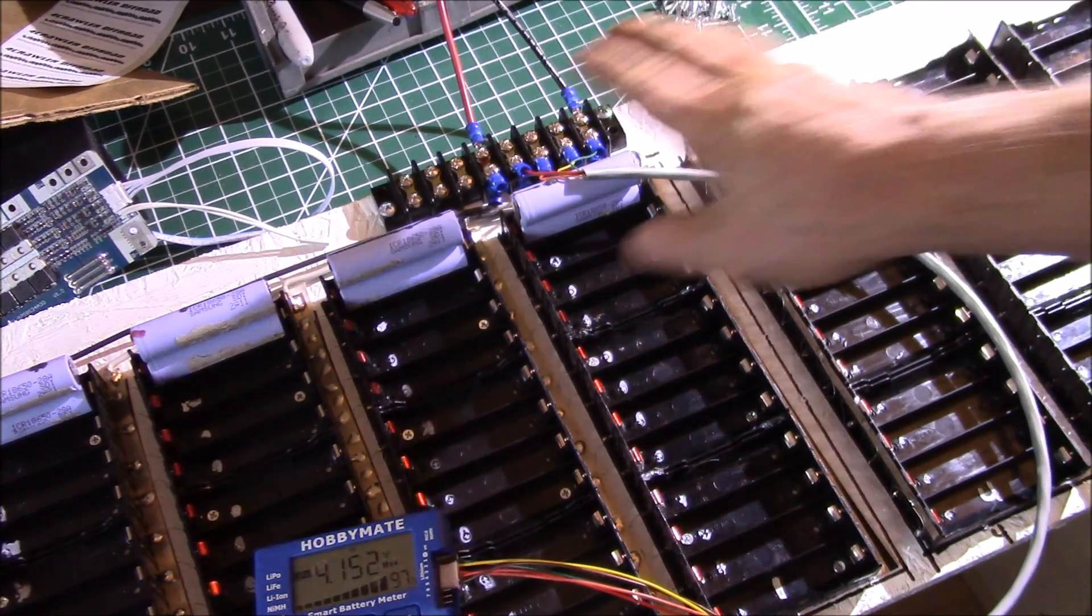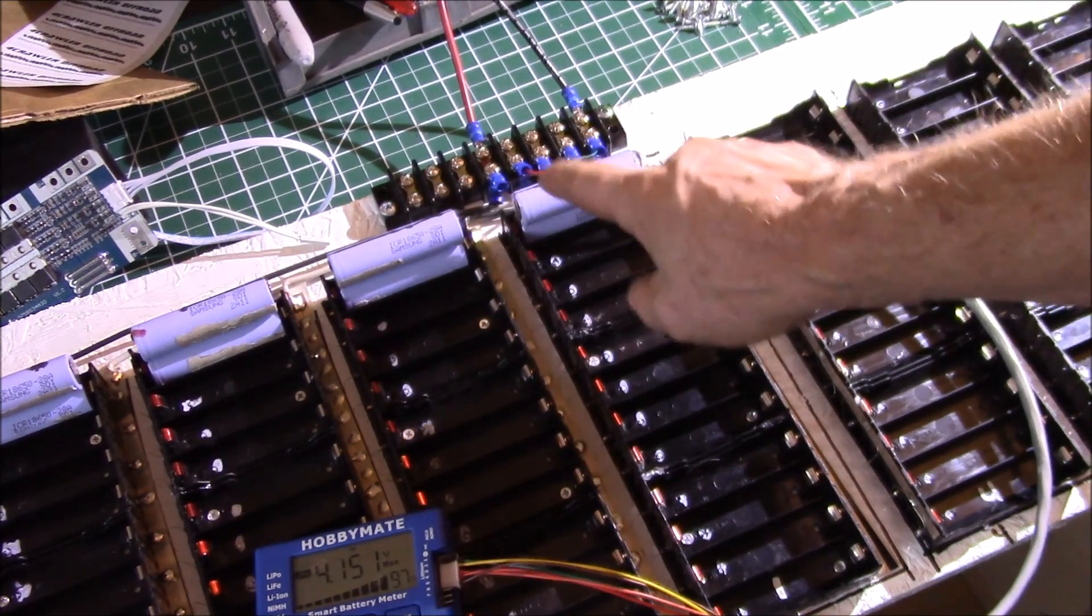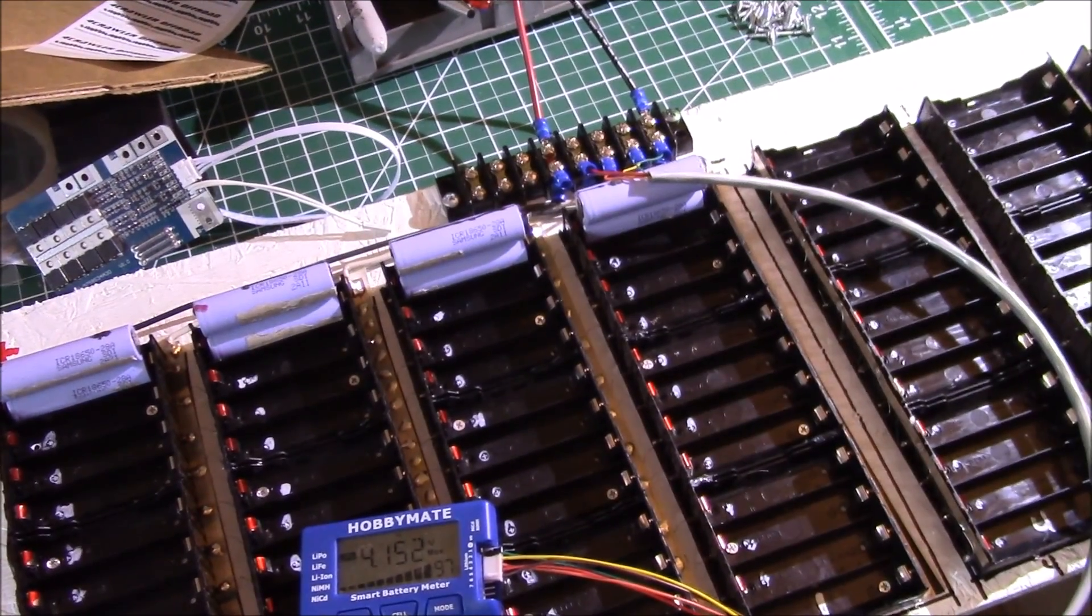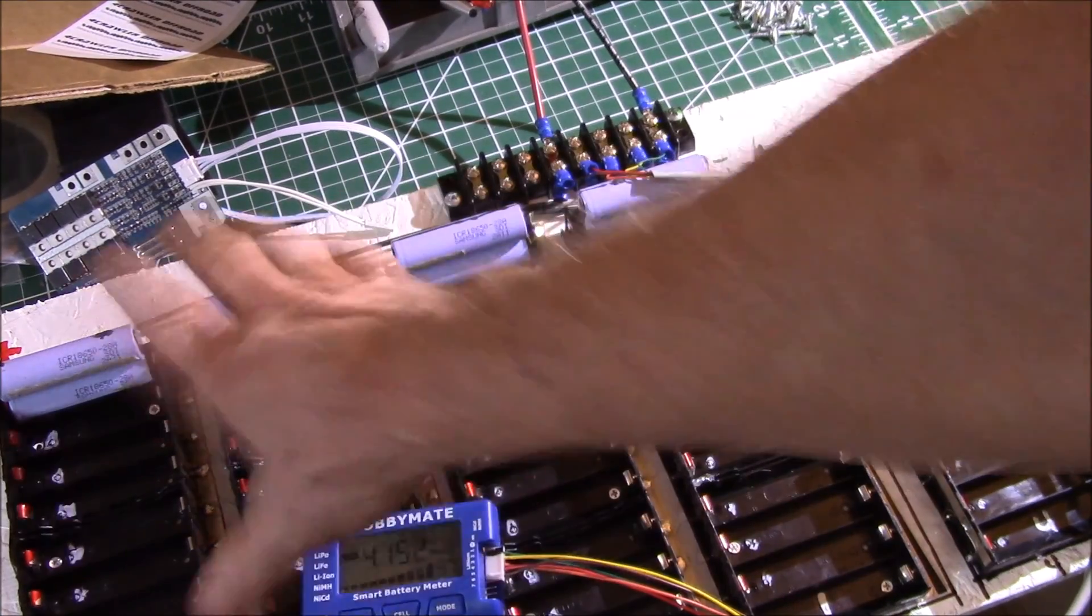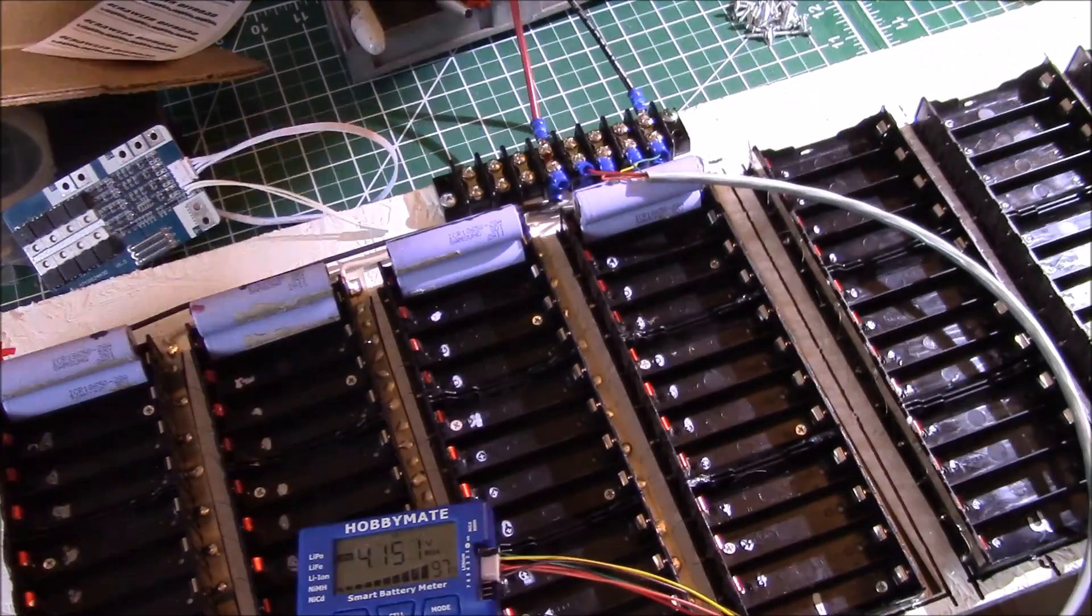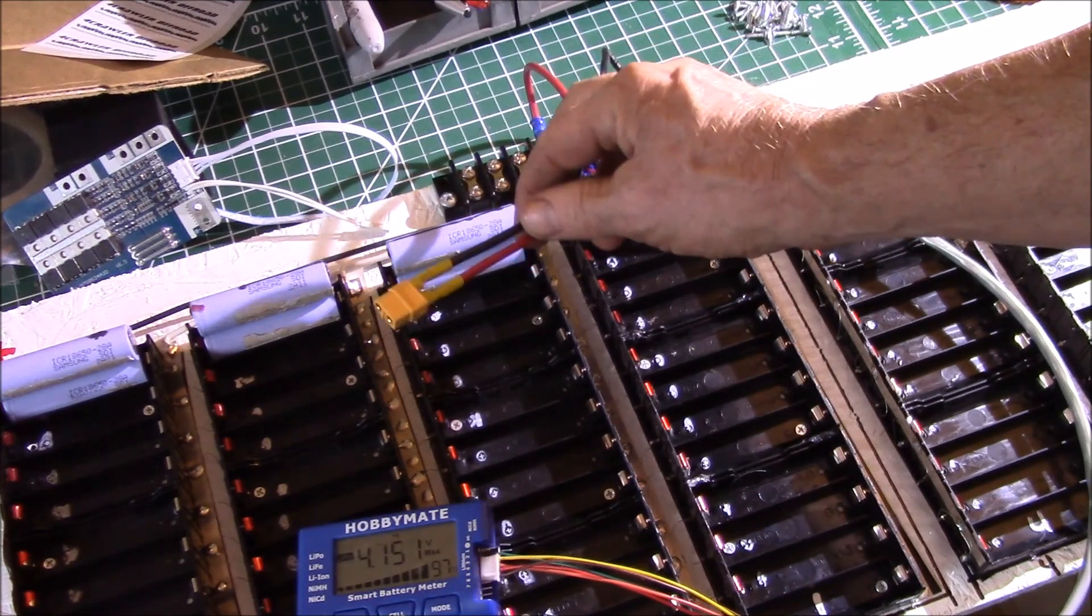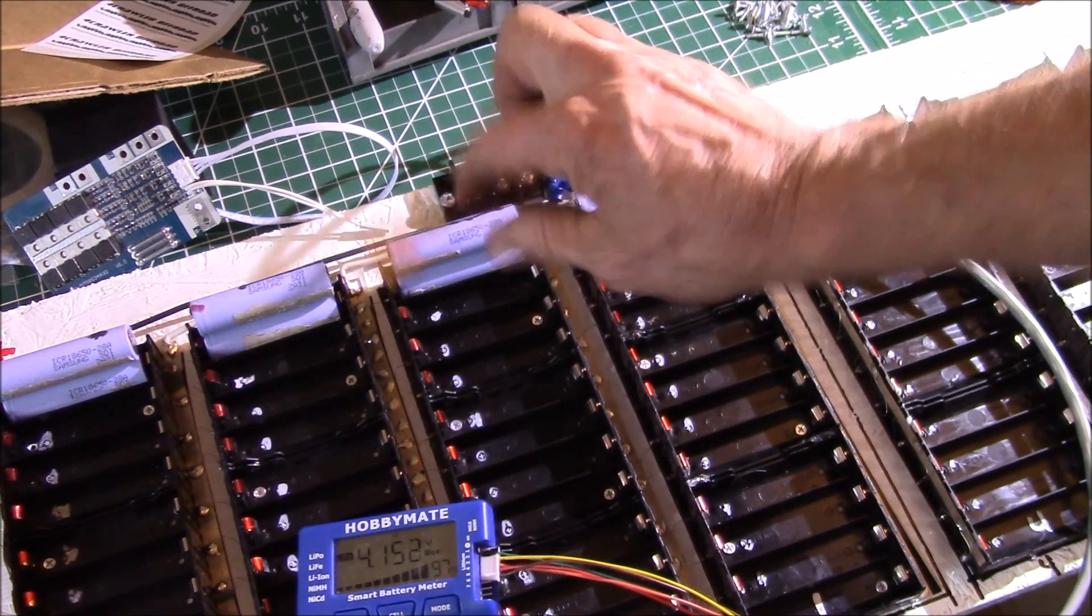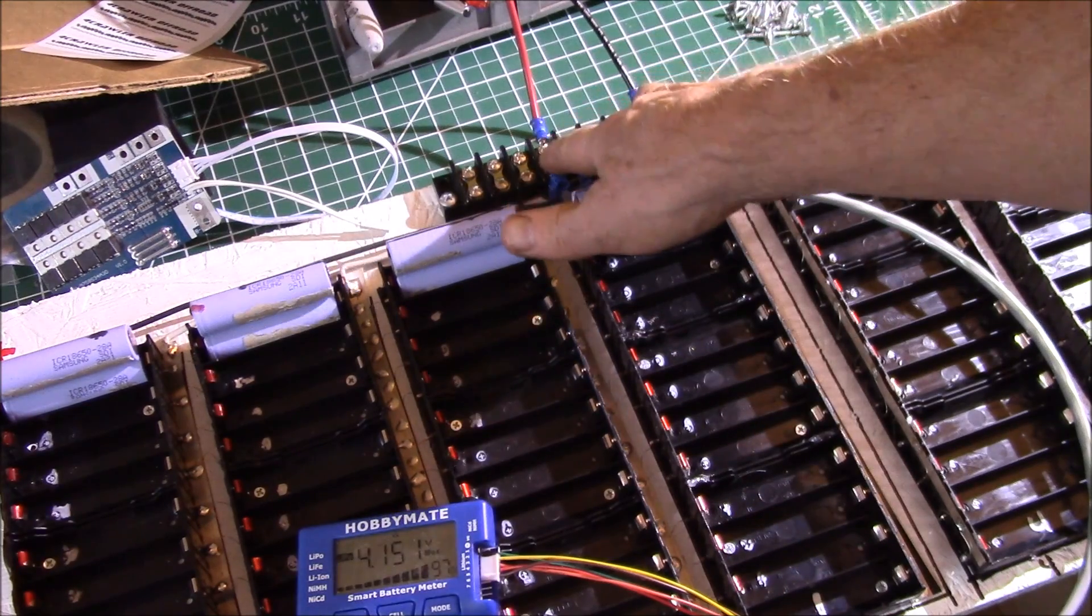In the next video I'll show you how I'm going to pick the cells to put into these four packs. For my balance charger, I added an XT60 connector here that I can wire to any of the batteries.